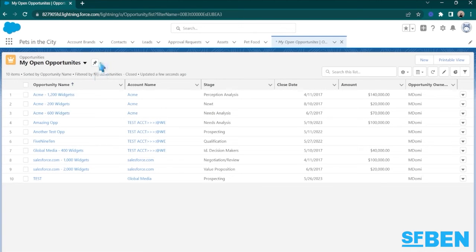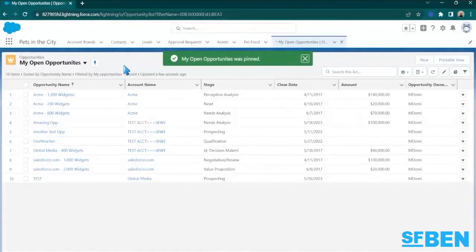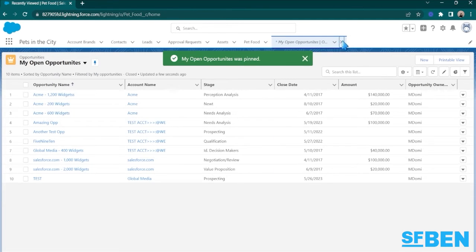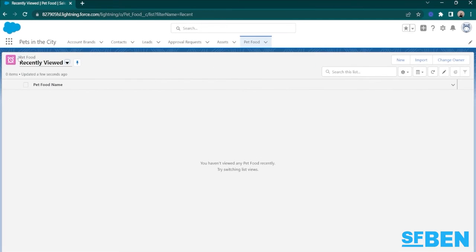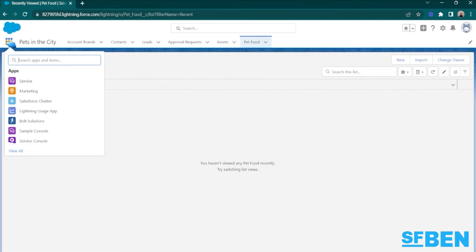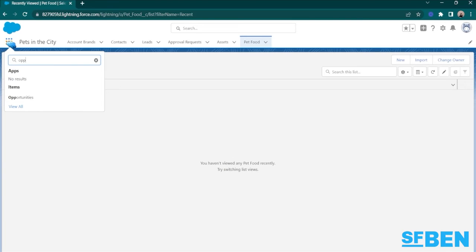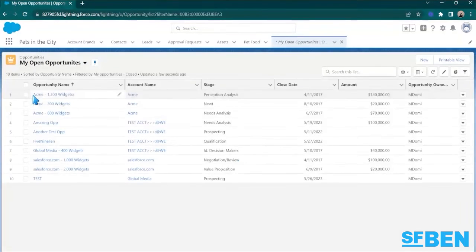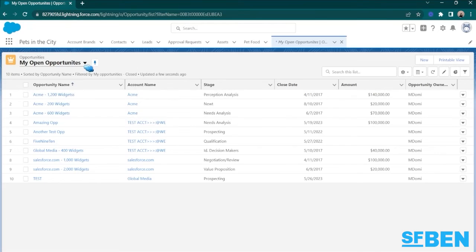Here, I've pinned the My Open Opportunities ListView instead of the Recently Viewed ListView. So whenever I open the Opportunities tab, My Open Opportunities will be the first one that I will see.